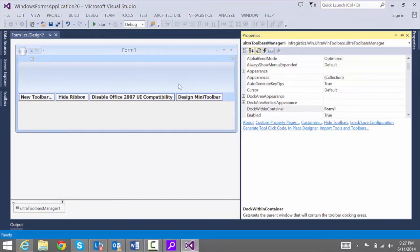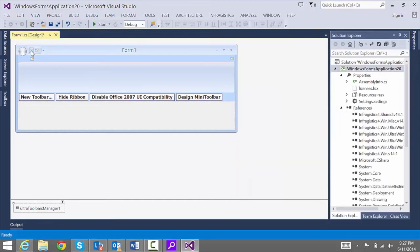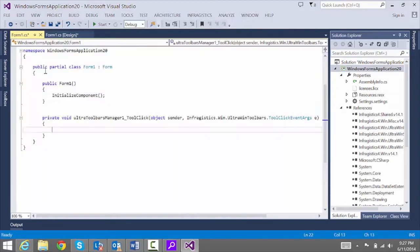And we'll need to get inside of that click event of the toolbar. So let's double click to get the Ultra Toolbars Manager underscore tool click event.